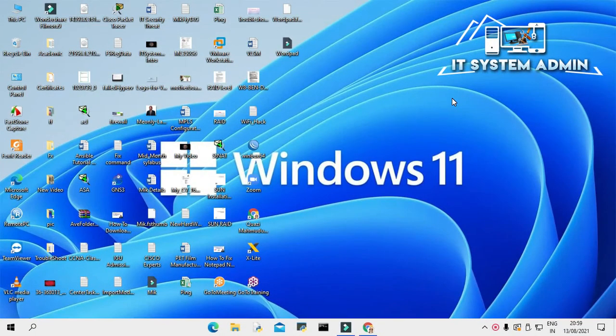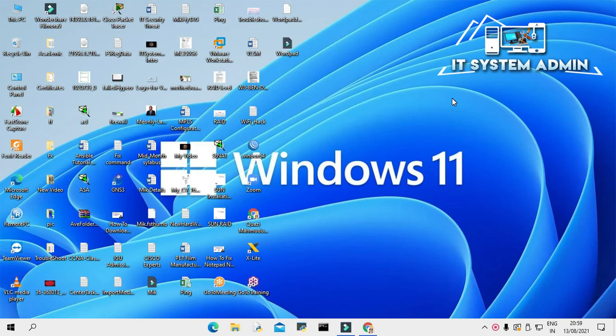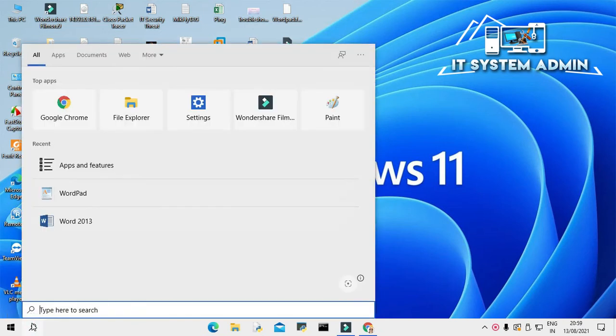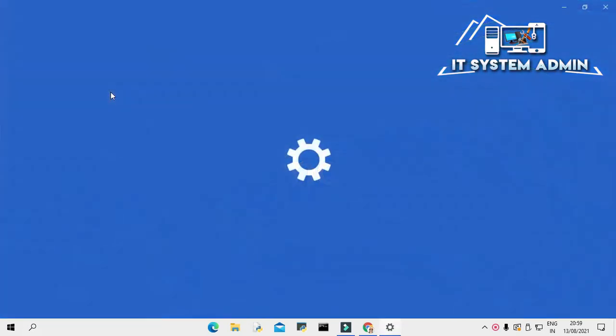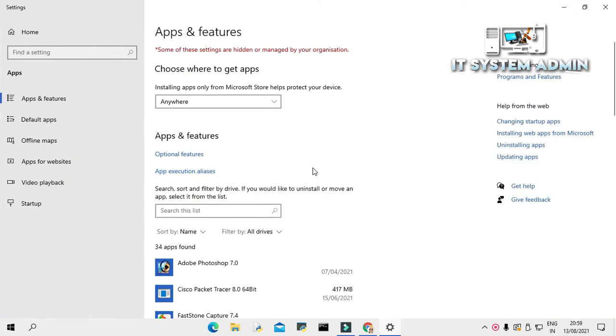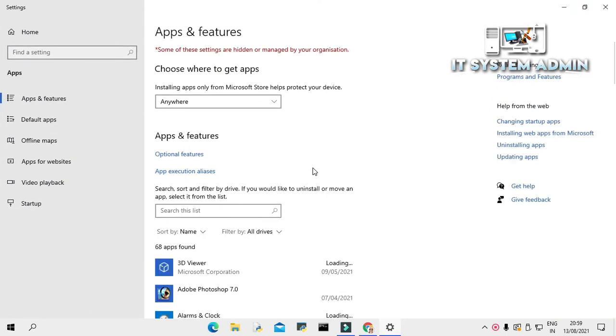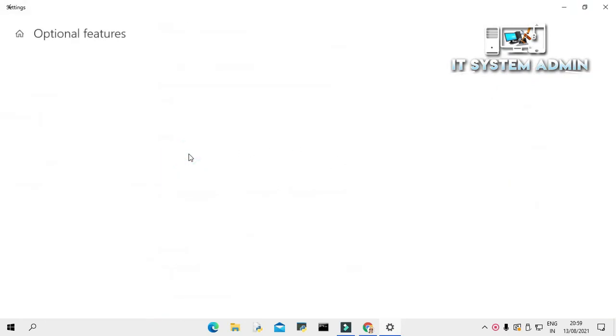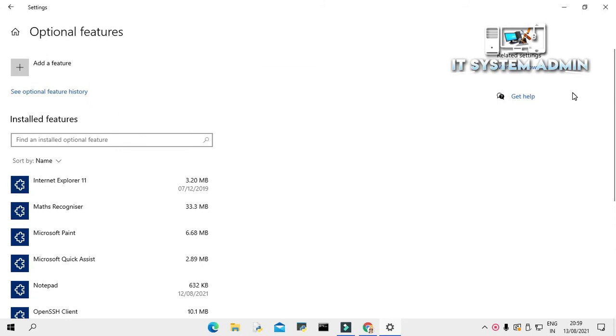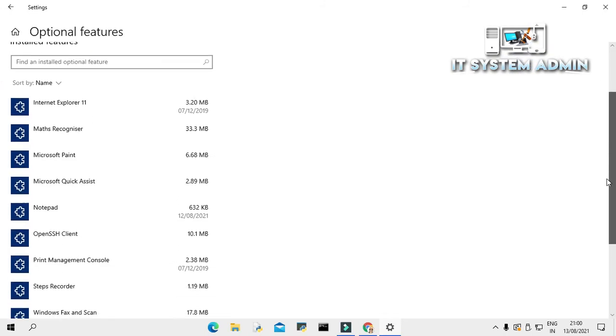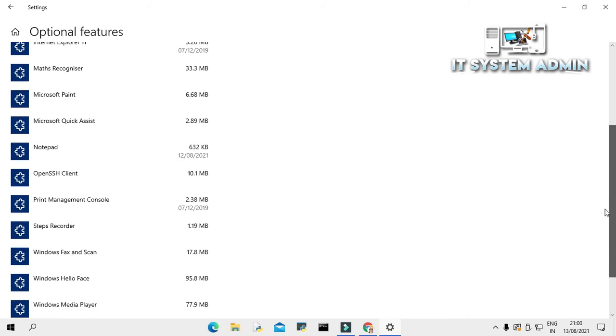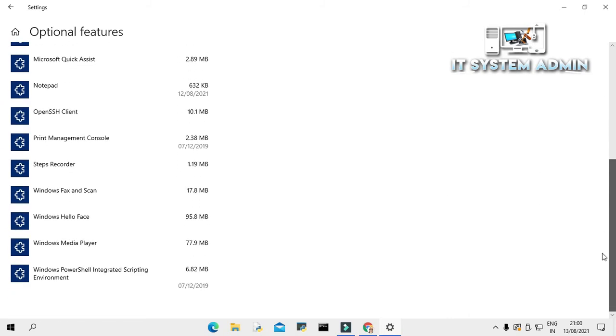After restarting the computer, I am going to check whether Microsoft WordPad is installed on my computer or not. In search bar type apps and features. Click on apps and features. And now click on optional features. Scroll down. Look, Microsoft WordPad is not here as installed application.